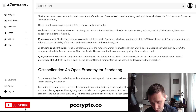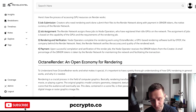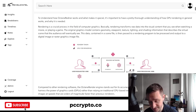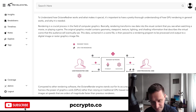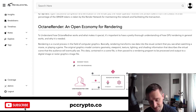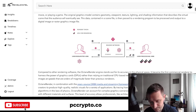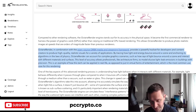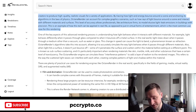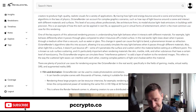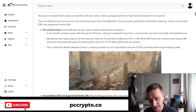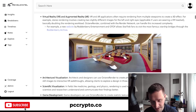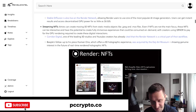Looking at the Revelo report — if you want to read it in full, go to Revelo Intel, it's definitely worth it. They talk about how the team started with Octane, the software used for rendering with its own file system. It's a great tool for artists and is really great for film, animation, and virtual and augmented reality applications — these are all different use cases Render Network supports right now.